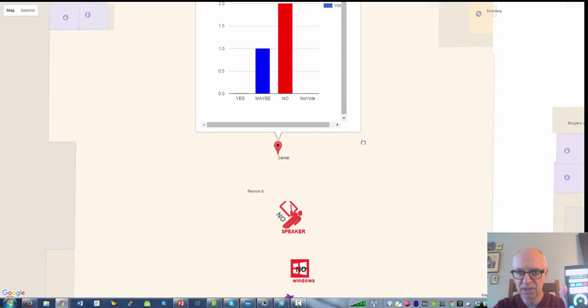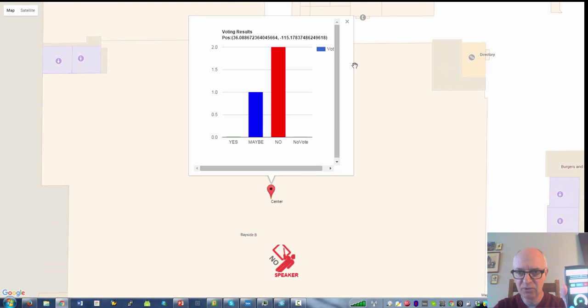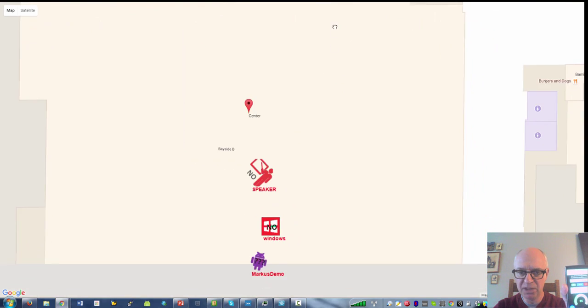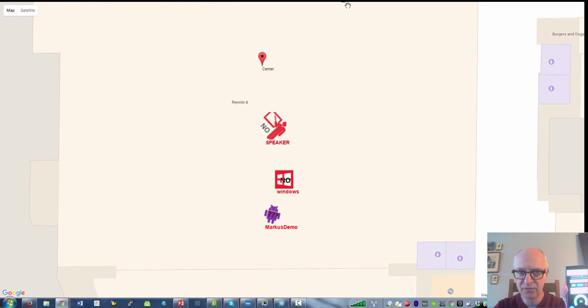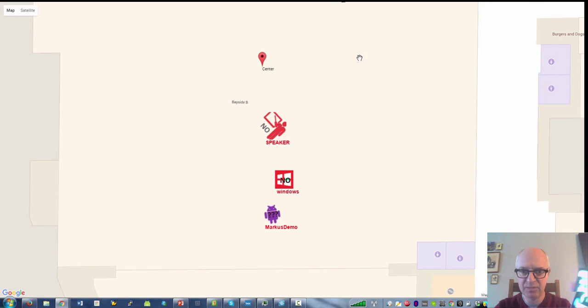So that was my little demo and that worked pretty well for like 35 people. Quite amazing.